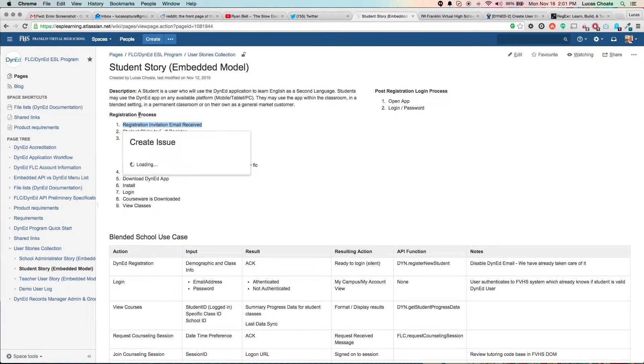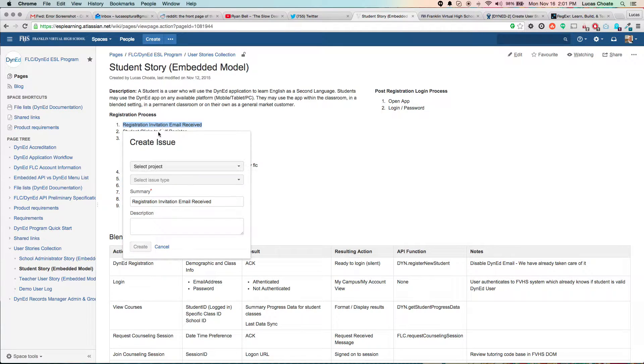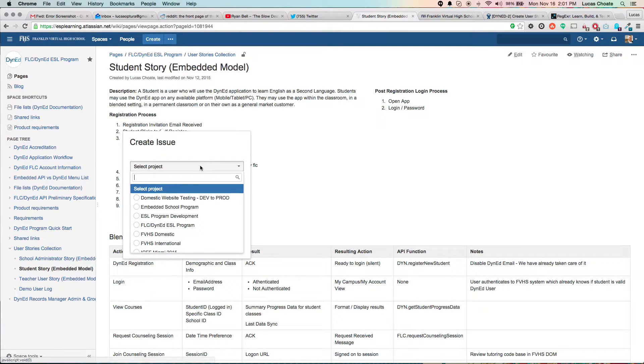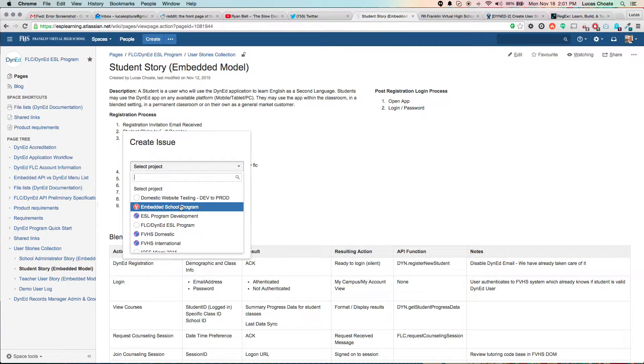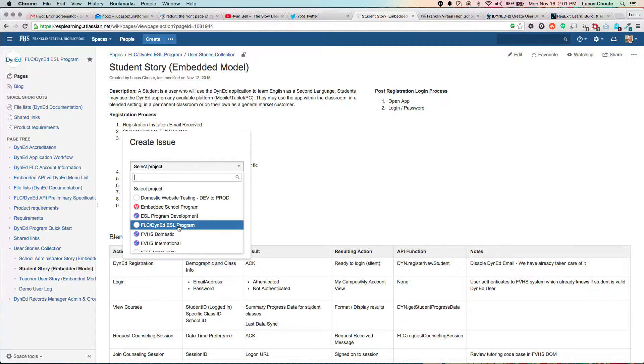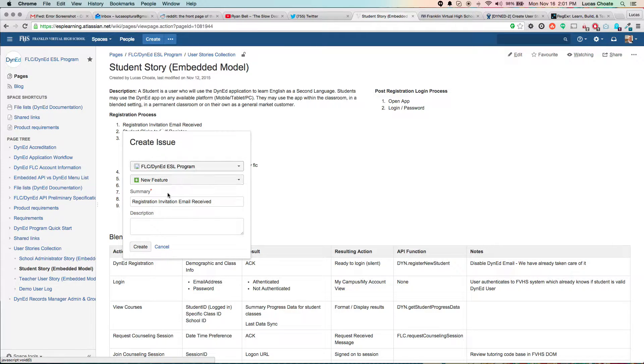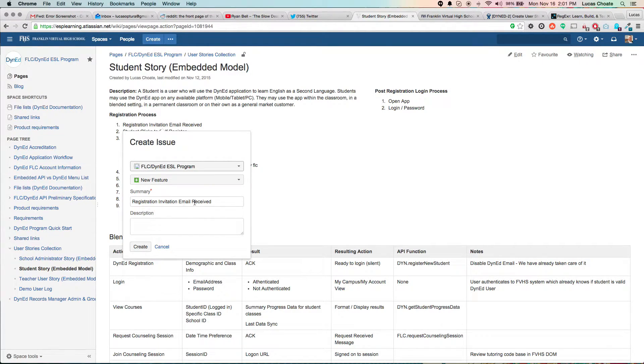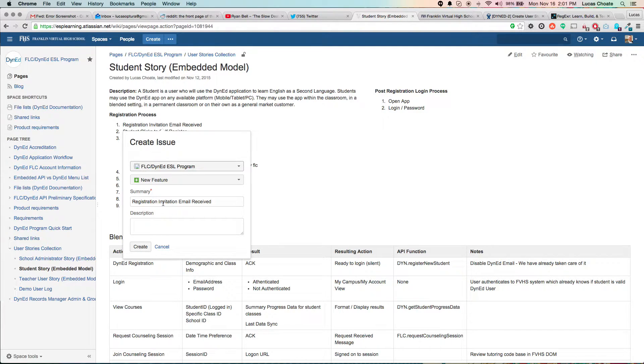So we're going to select Project, FLC DynEd, ELC. This is a new feature, and as you see, it takes the text of that, registration, invitation, email, receive.